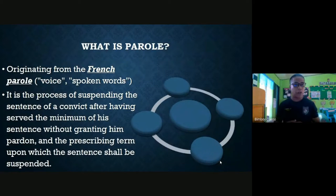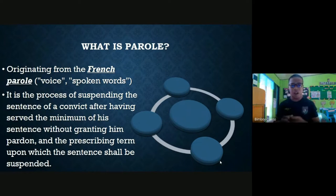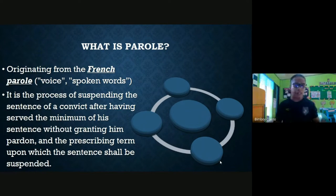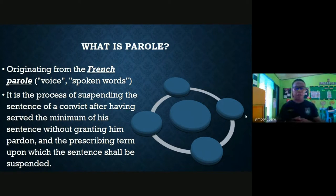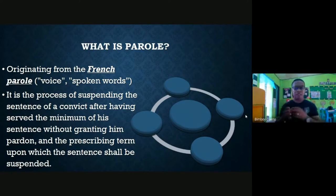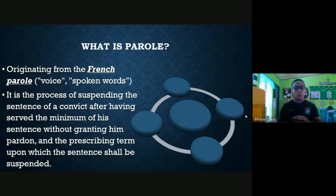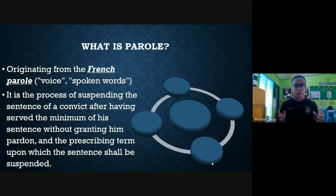Parole comes from the French word 'parole,' meaning voice or spoken words. It is the process of suspending the sentence of a convict after having served the minimum of a sentence without granting him pardon, and prescribing the terms upon which the sentence shall be suspended. For a convict to be qualified for parole, he should already have served the minimum of the sentence — that is one of the most important requirements.